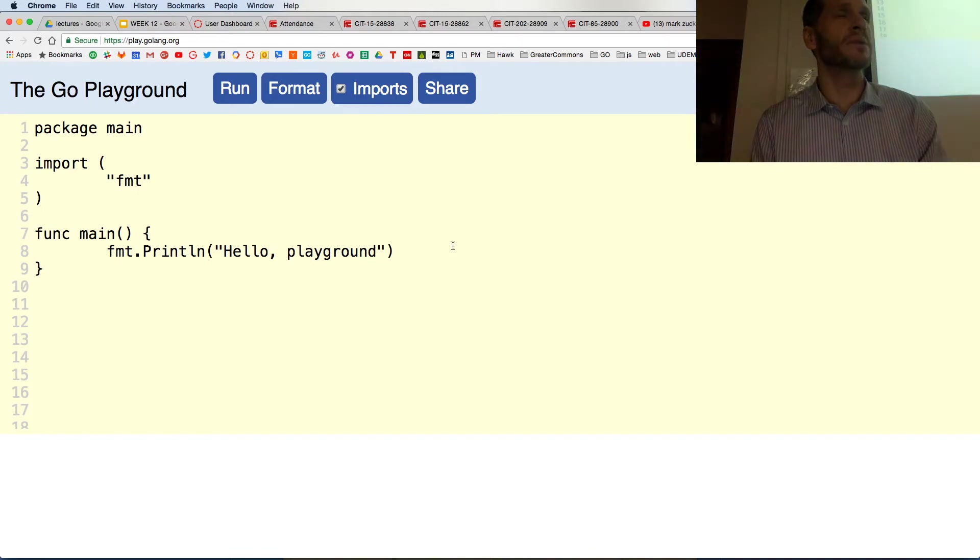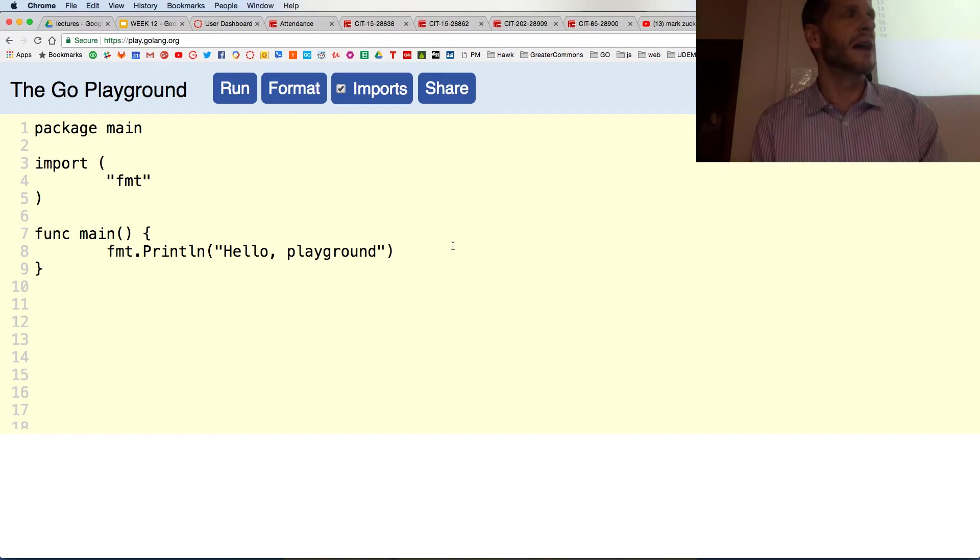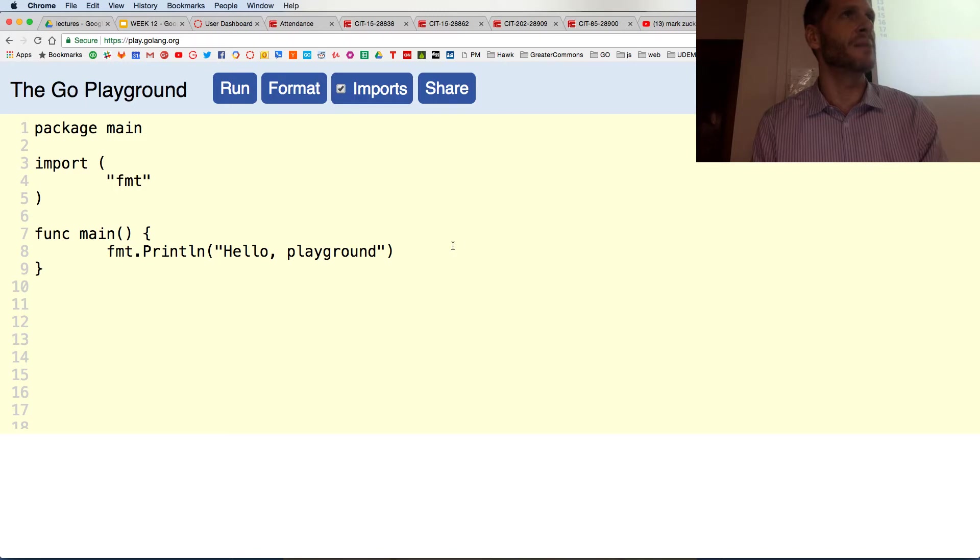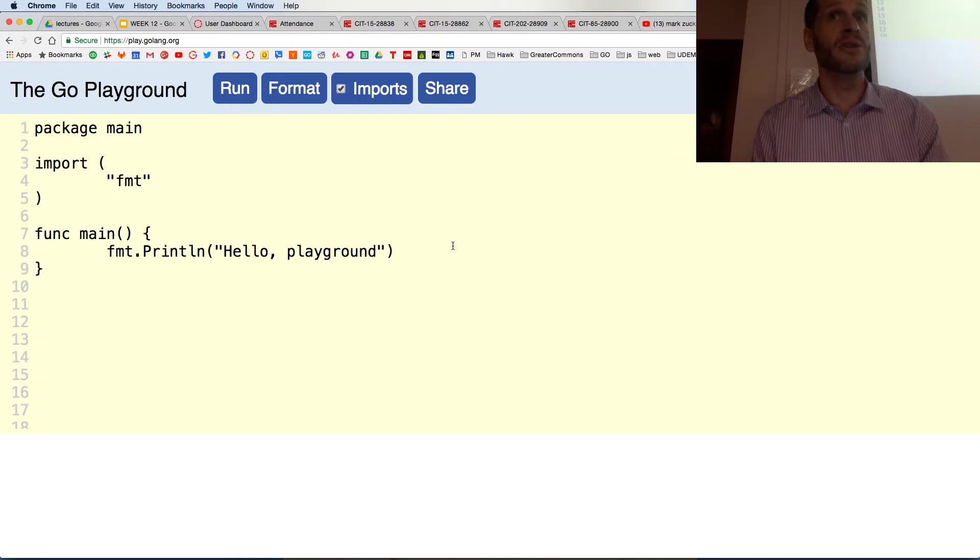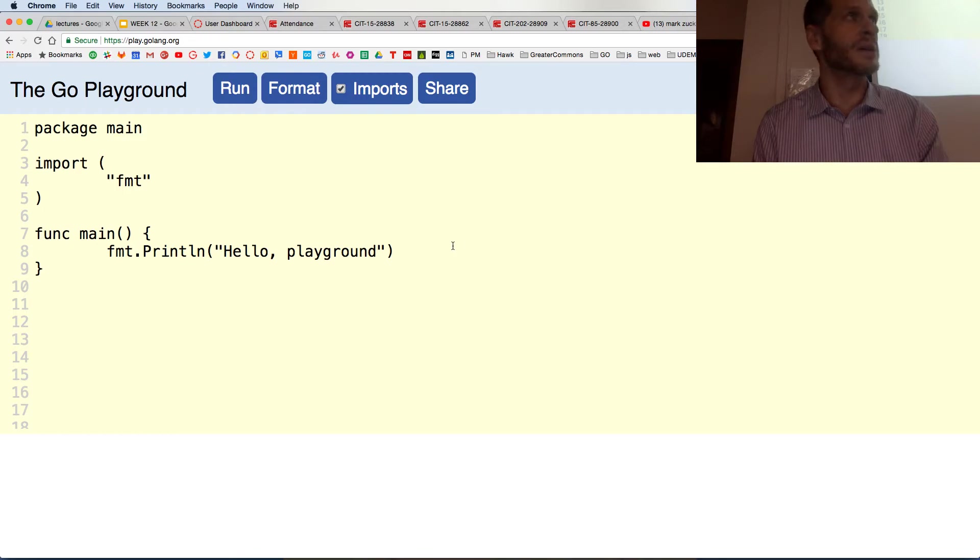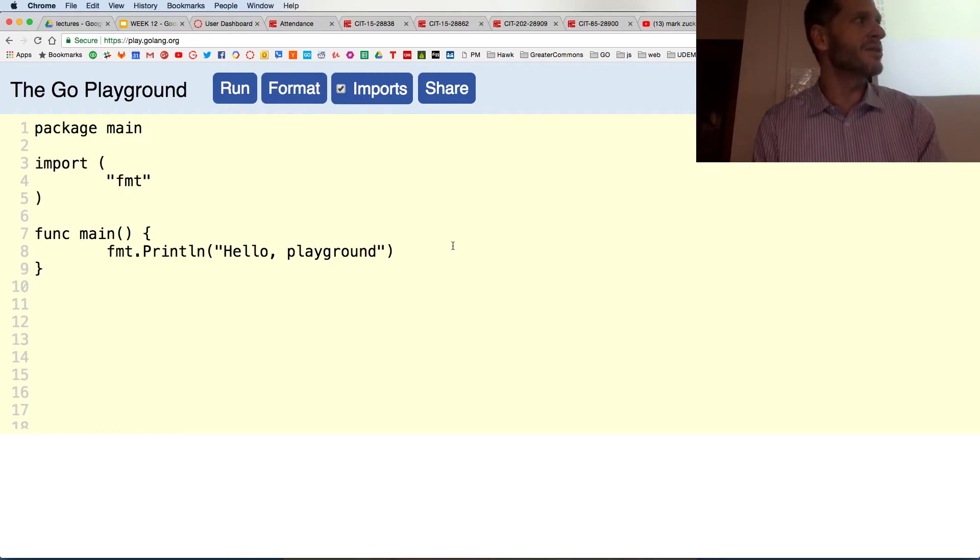Rob Pike, Ken Thompson, Robert Griesemer to create this language. These are some of the same gentlemen who helped create the C programming language, the Unix operating system, and UTF-8, which is the world's most popular encoding scheme.